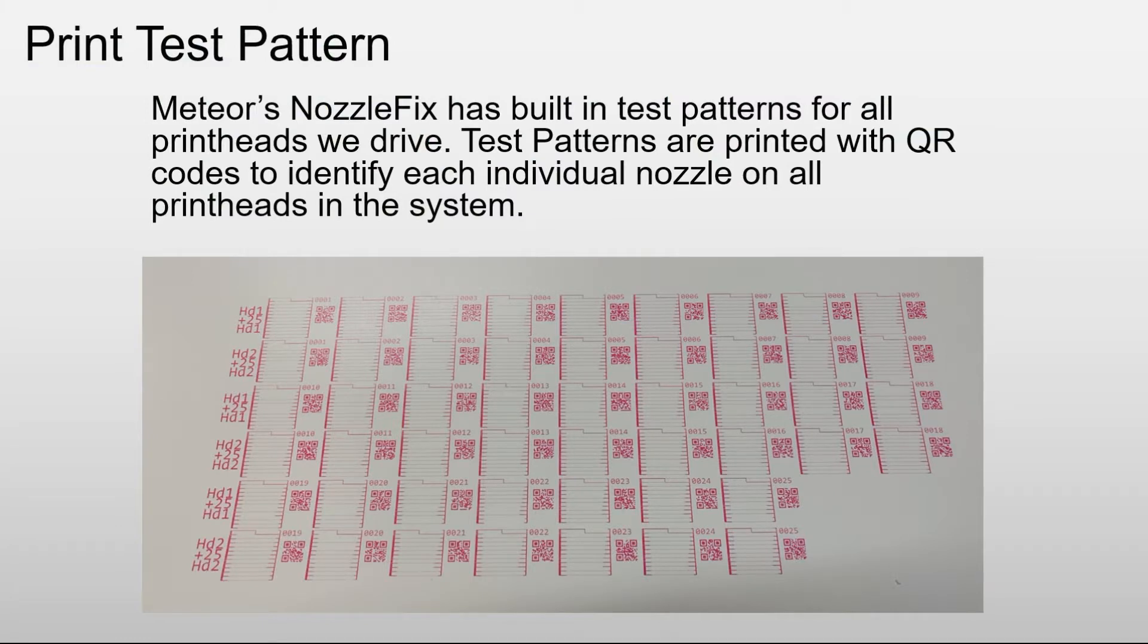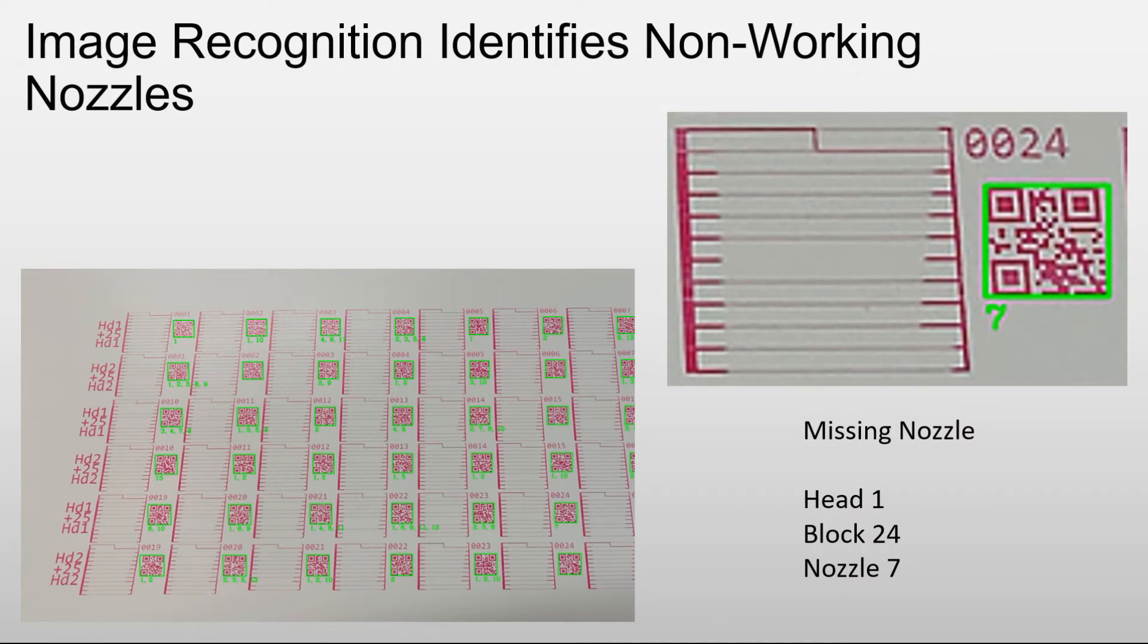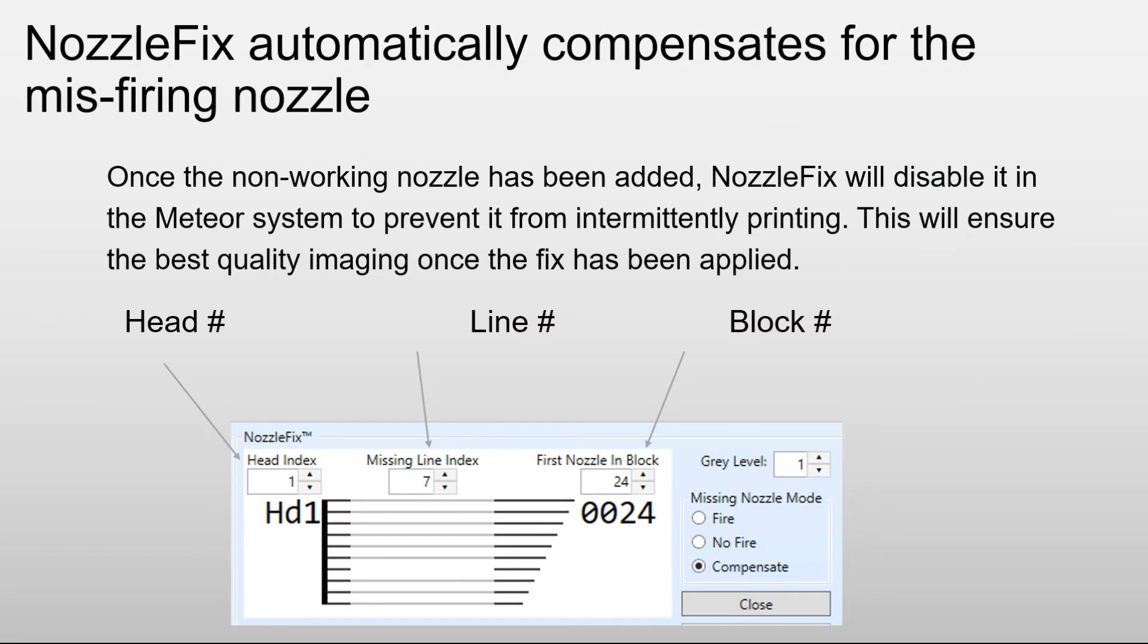Now let me show you how it works. Basically it's pretty simple. You print a test pattern. After printing the test pattern, you can use a digital camera to capture the images, and then drop those images into a hot folder where image recognition identifies the non-working nozzles. After that, NozzleFix takes over and automatically compensates for the non-working or misfiring nozzles.